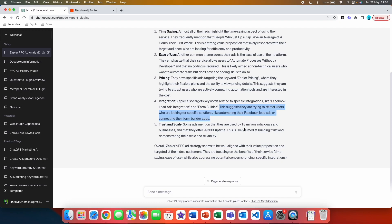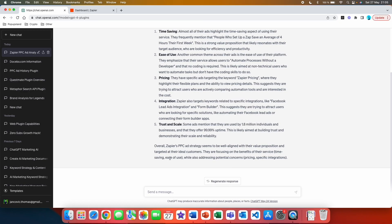This suggests that they are trying to attract users who are looking for specific solutions like automating their Facebook lead ads or connecting their form builder apps. Here you actually get a very good pain point of the consumers. So it looks like the main pain point for consumers is that they are struggling with connecting different apps together, especially Facebook and other builder apps. Trust and scale: Some ads mentioned that they are used by 1.8 million individuals and businesses and that they offer 99.99% uptime. This is likely aimed at building trust and demonstrating their scale and reliability. And then at the end we also get a summary which is very helpful.